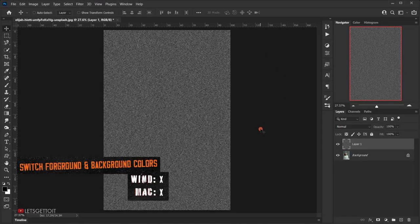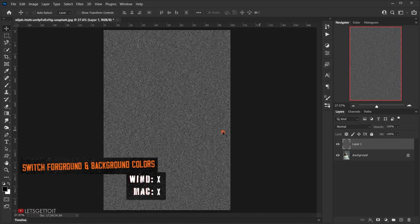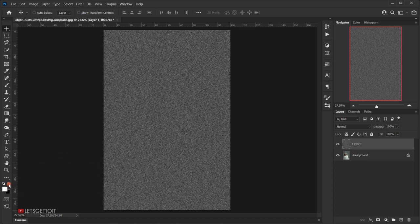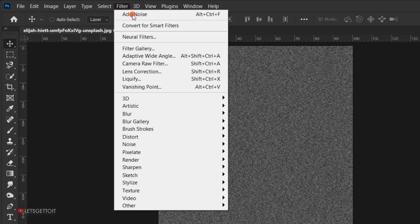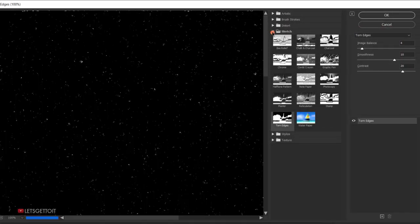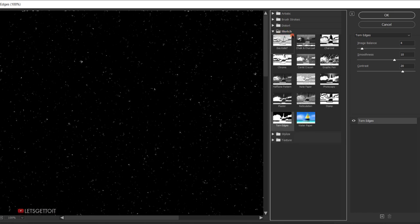Next, press X on the keyboard to make white the foreground color — you can also click the double arrow to flip between black and white. We want white as the foreground color. Then go to Filter > Filter Gallery, open the Sketch folder, and choose Tone Edges.